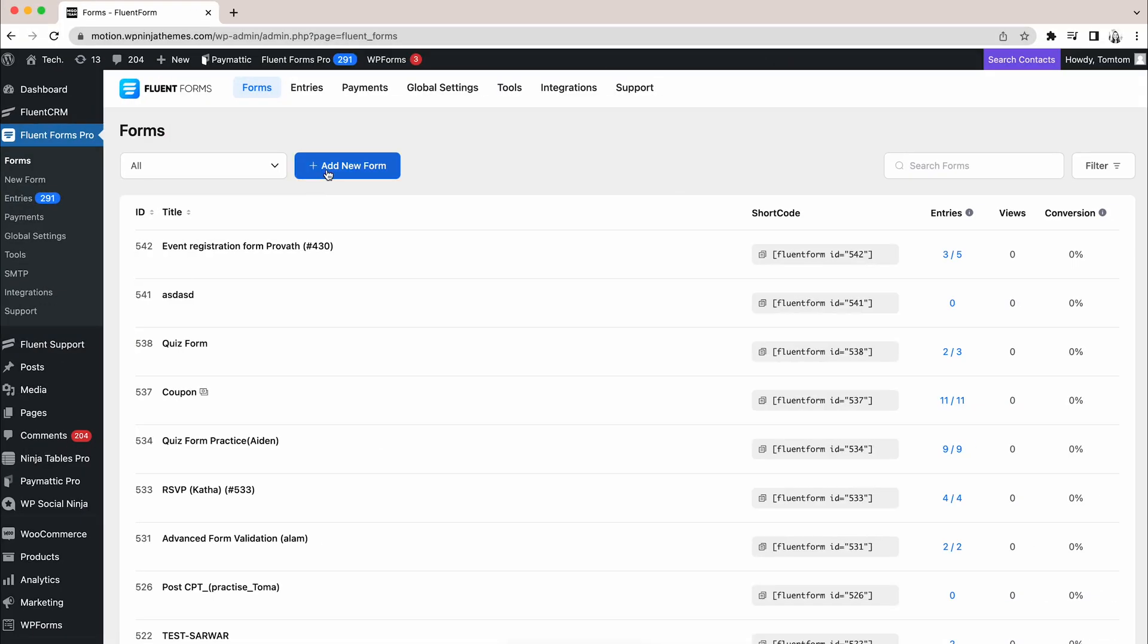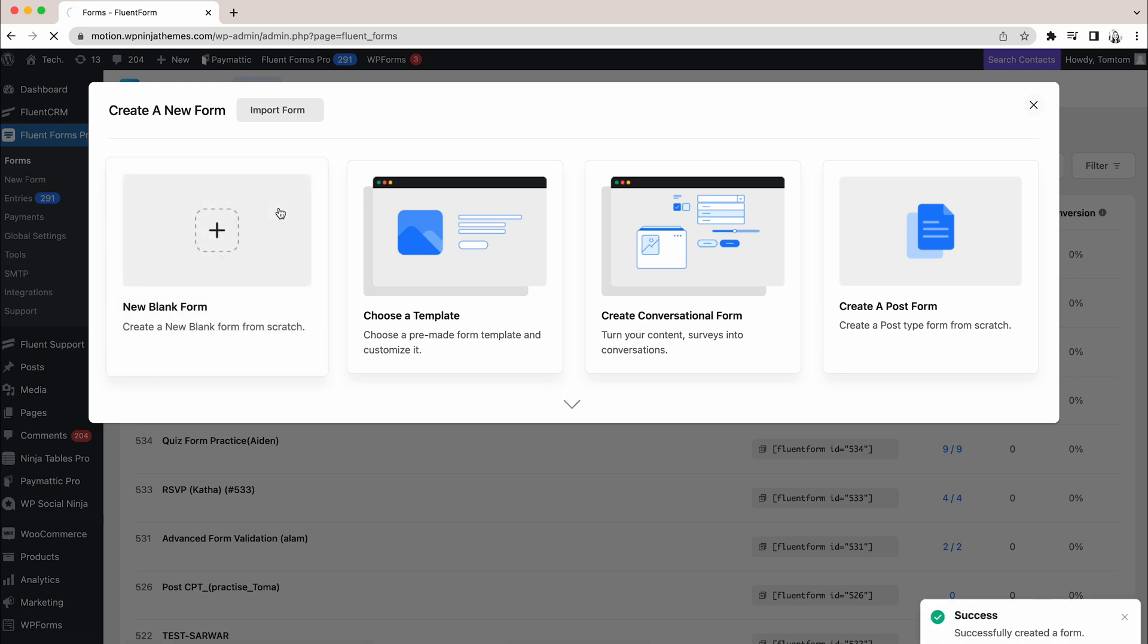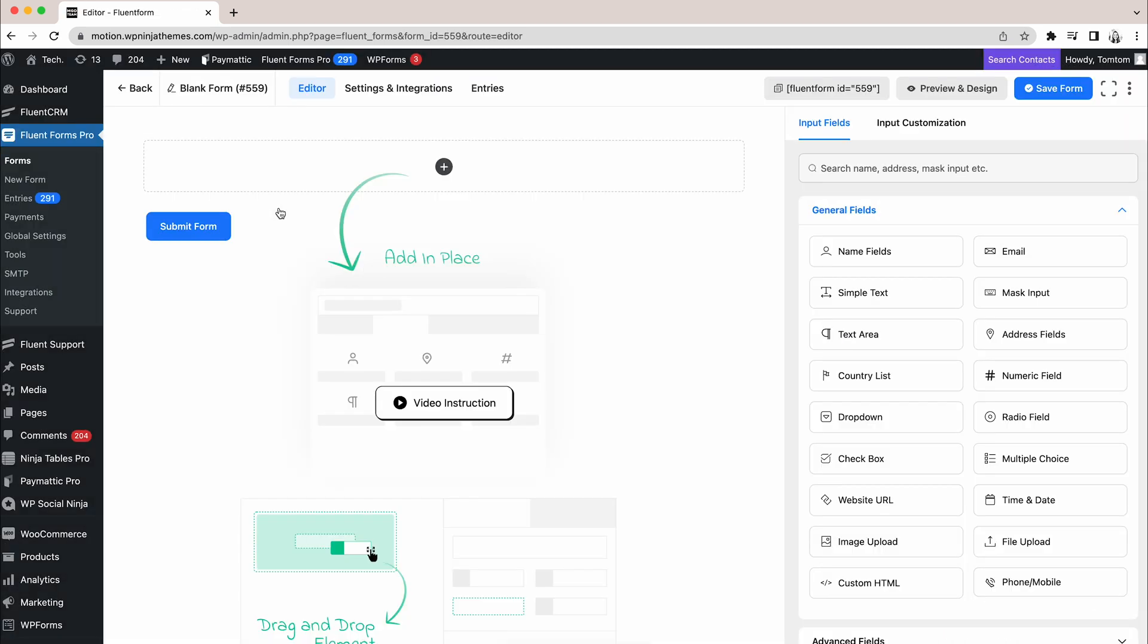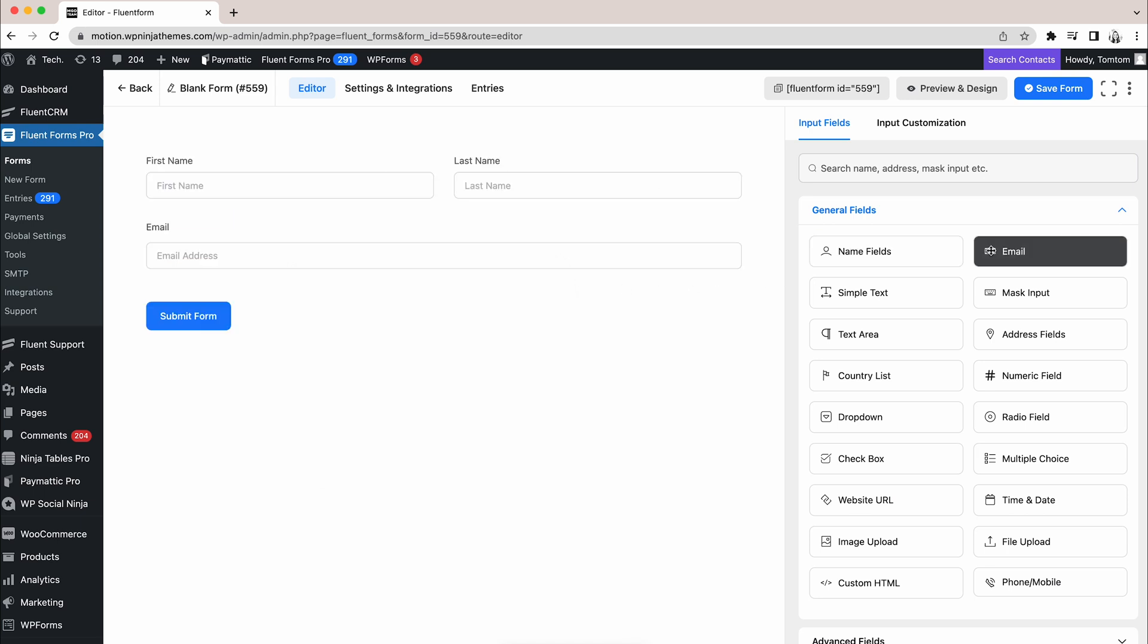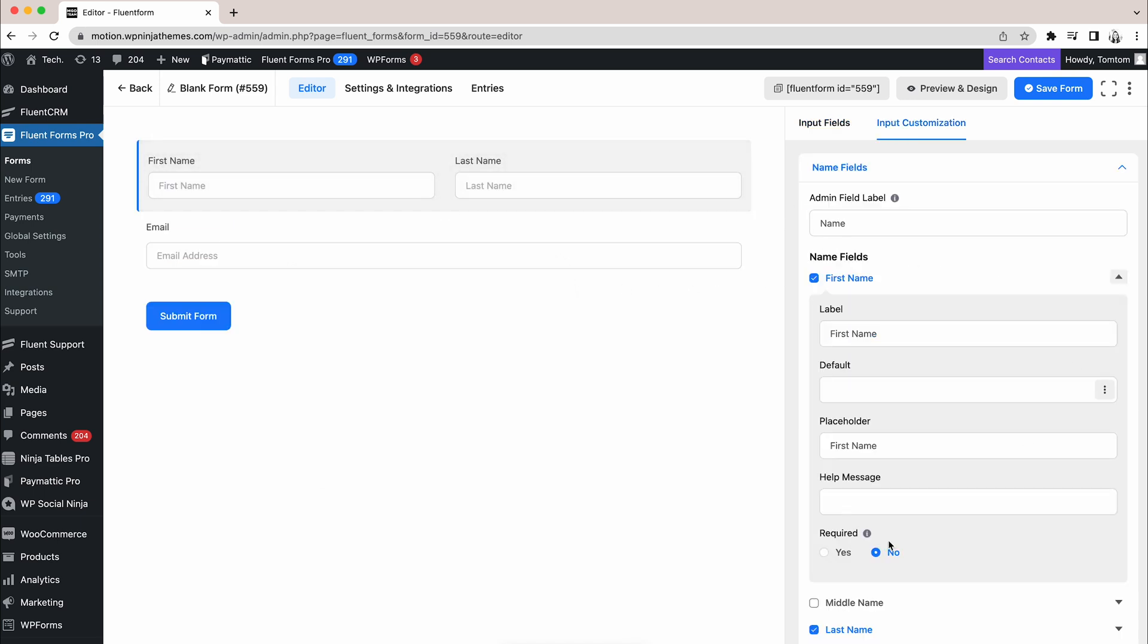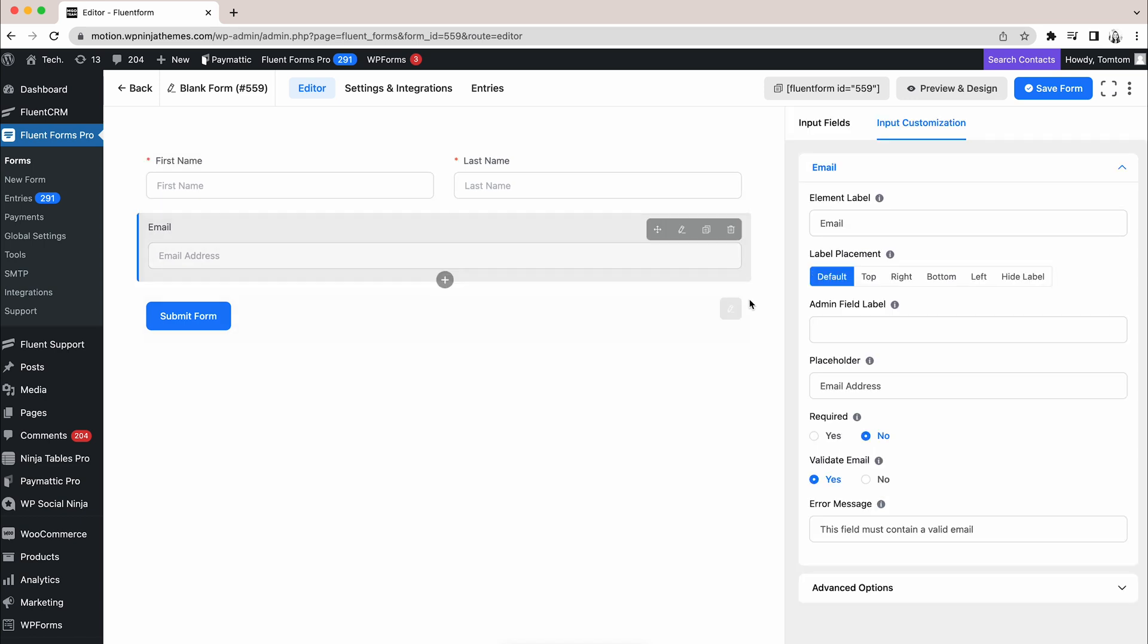We will pick a new blank form from the user dashboard to start with. To know who is registering a complaint or requesting a query, let's take a name and an email field. You can make these fields required so that no one can leave them empty.